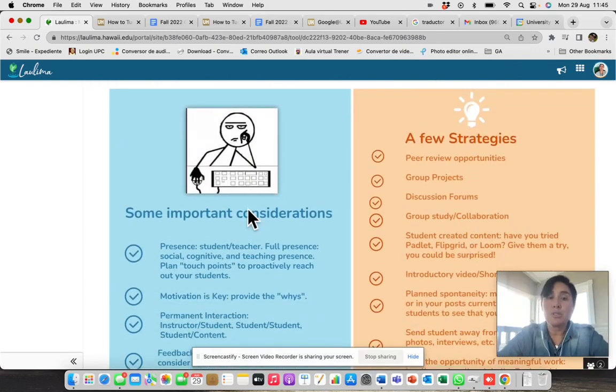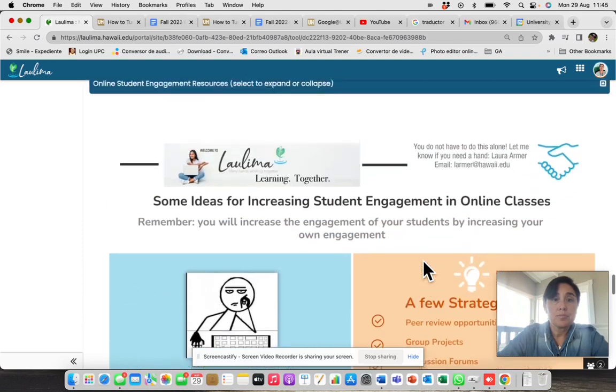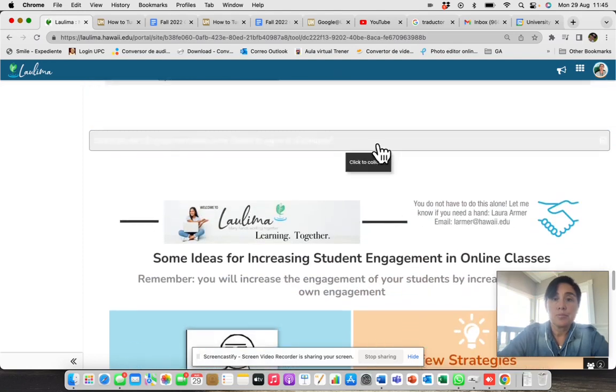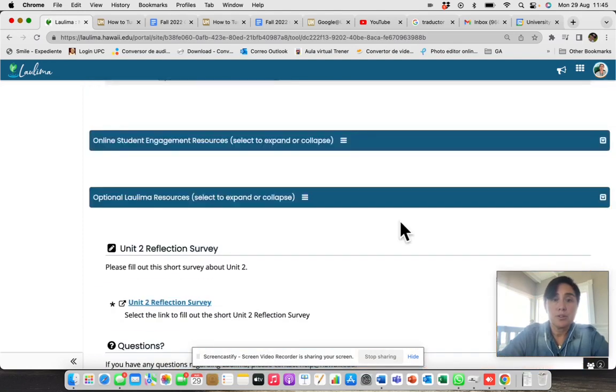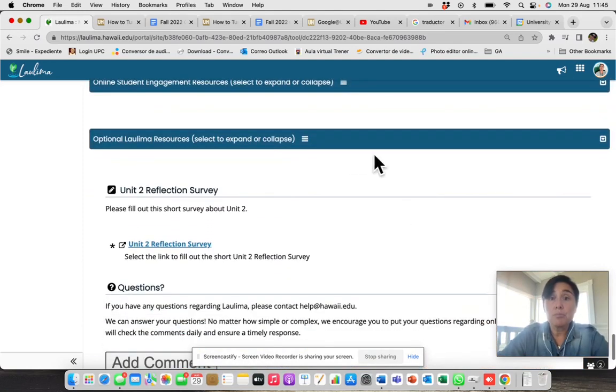You have an additional space with many ideas for engaging your students. So I really recommend you take a look. You have a third bar.